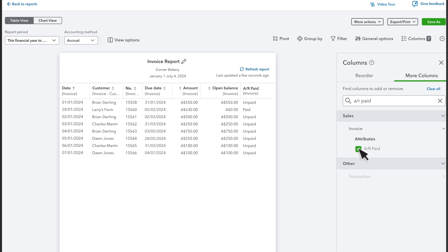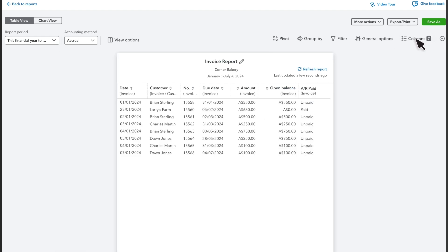This shows whether the invoice is paid or unpaid. Close the Columns window. Right now, the report displays a list of invoices over the selected date range and does not group or organize them except sorting by date.